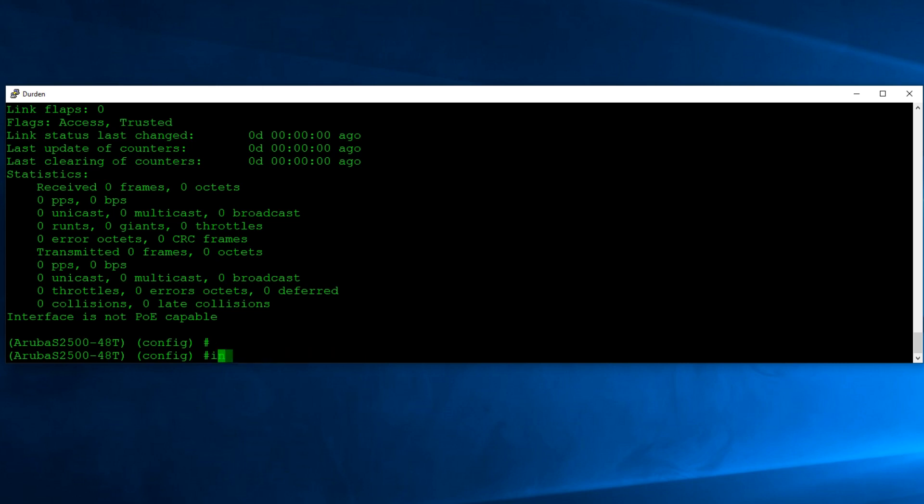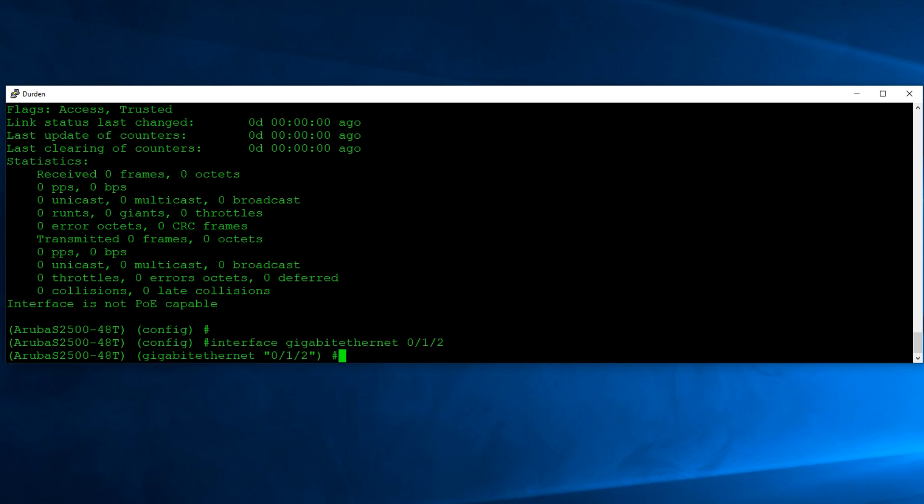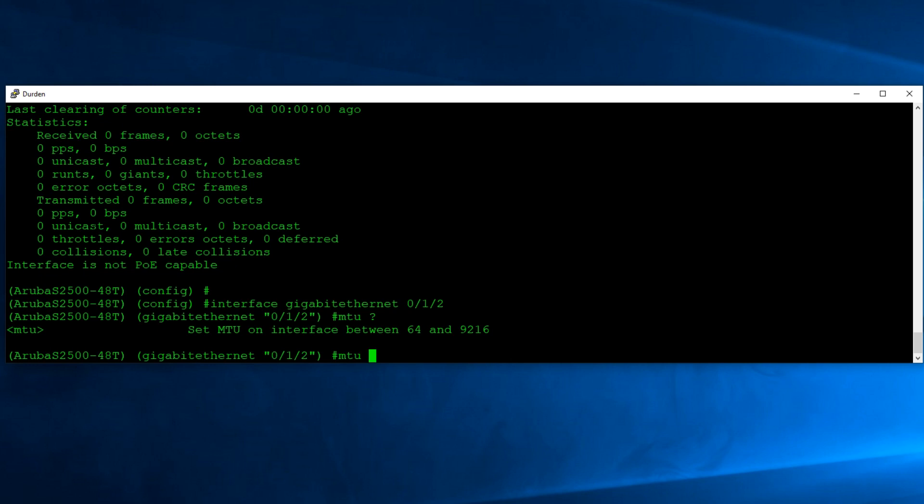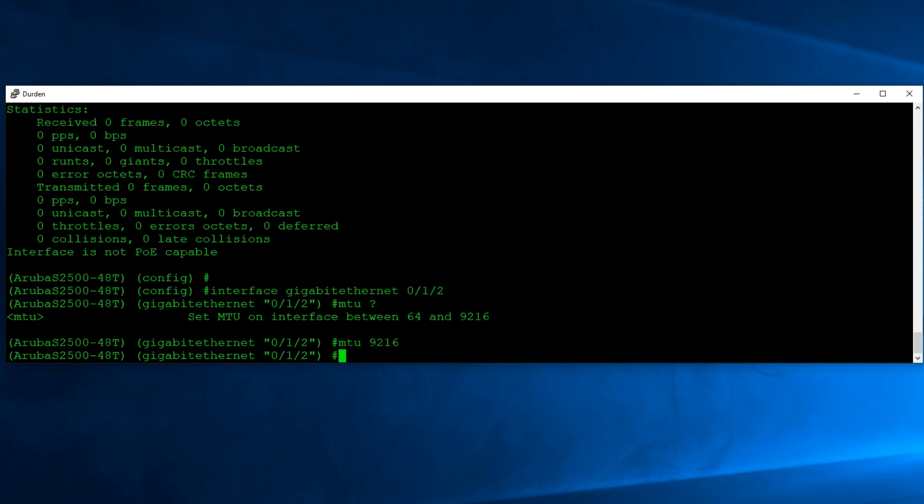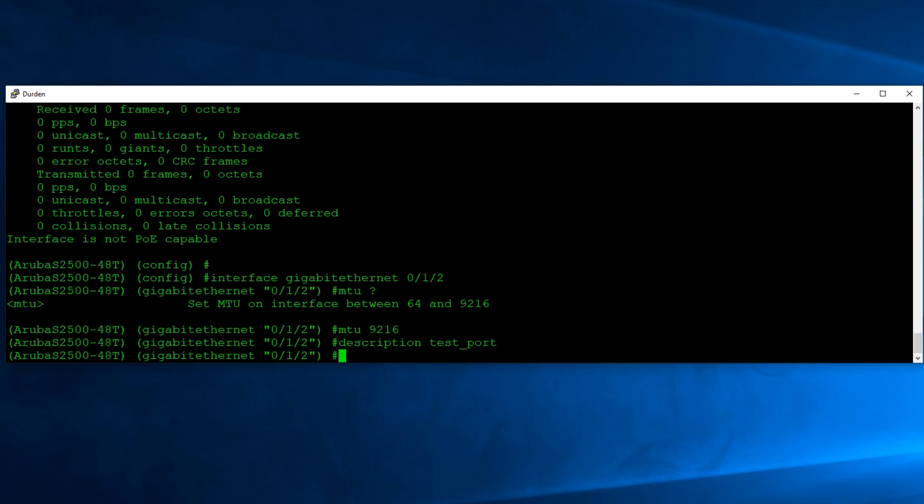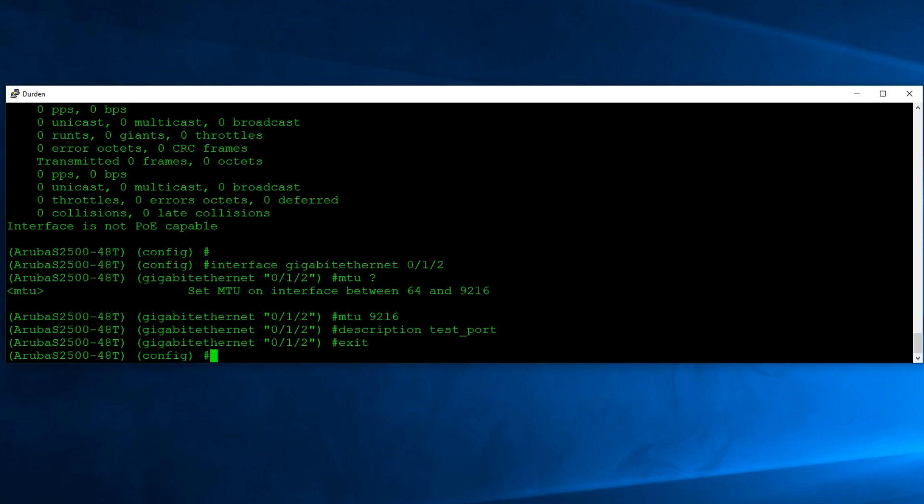So interface gigabit ethernet. And that's going to be zero one two. Now we're in that configuration for that interface. We'll just type in MTU, a question mark again will show us what our options are. And the maximum is 9216. Another really nice thing while you're configuring your interfaces is the description command. And we'll say this is our test port. And I think with spaces, you might need parentheses. So I always use underscores. So test port.